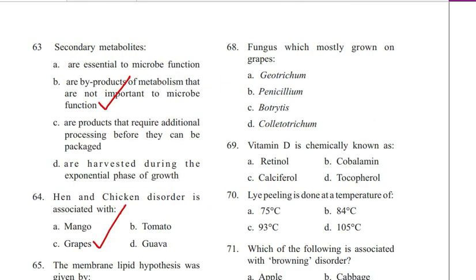Question 68. Fungus mostly grown on grapes: Deotrichum, Resilium, Botrytis, or Electrotrichum. Answer is C. Botrytis. Botrytis is the causative agent of gray rot or noble rot. Grape black rot is caused by Guignardia Bidwelli.